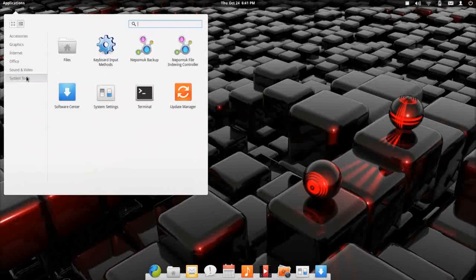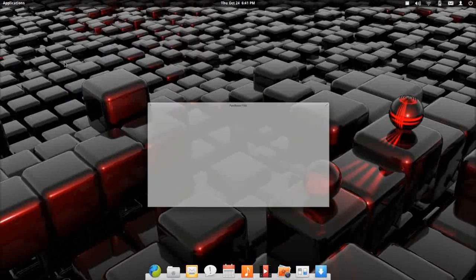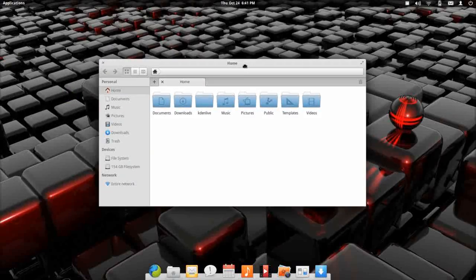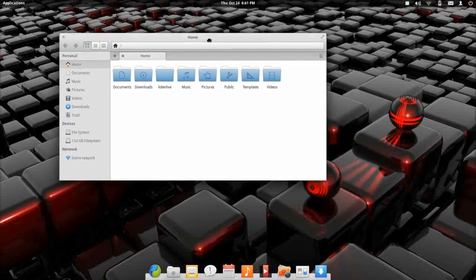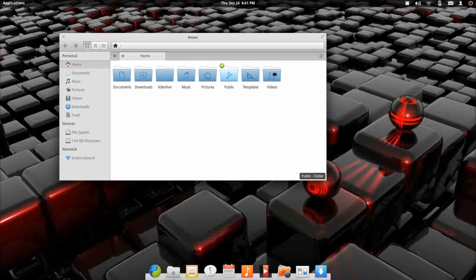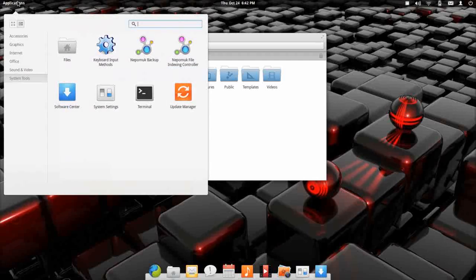For system tools, you have access to your file browser, which your file manager looks like a modified version of Nautilus. Just some layout differences there. It has a really nice icon theme. I like these icons. We'll leave that open for now. I want to show you something.